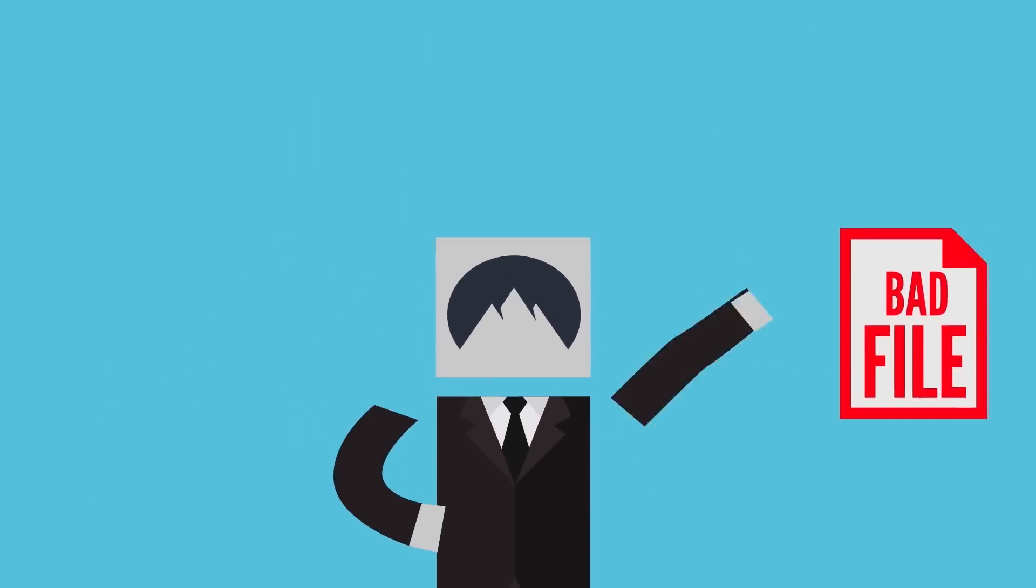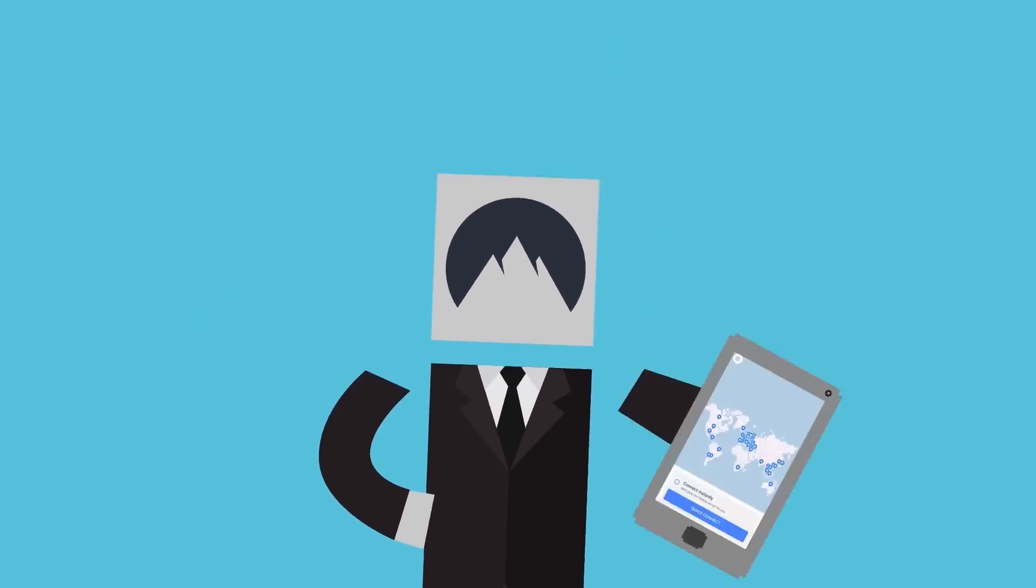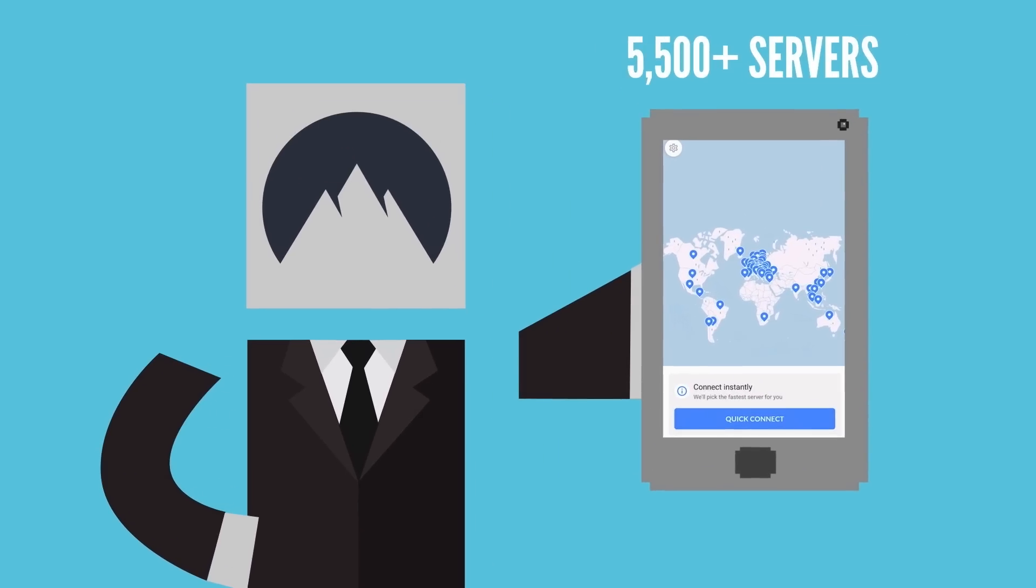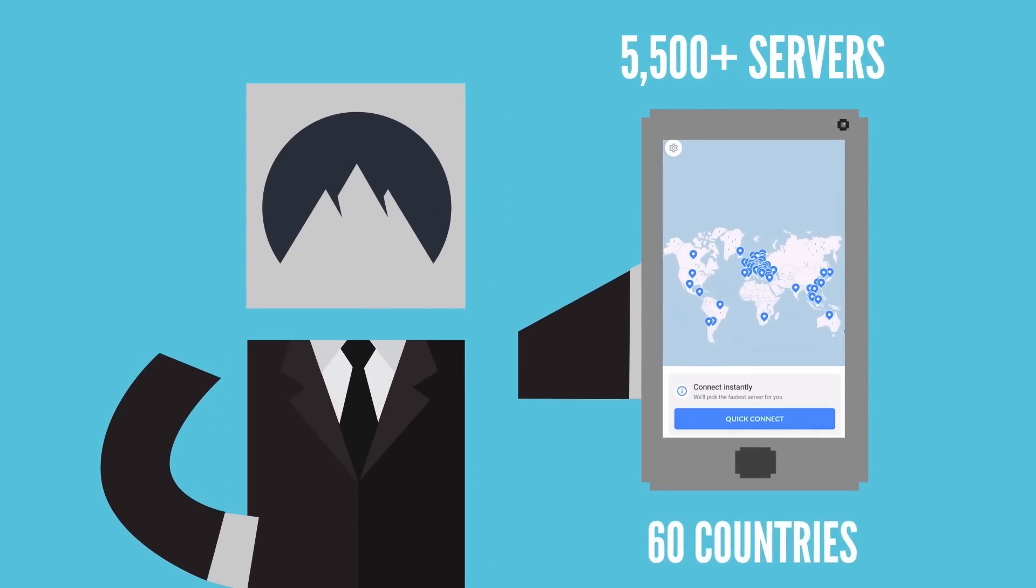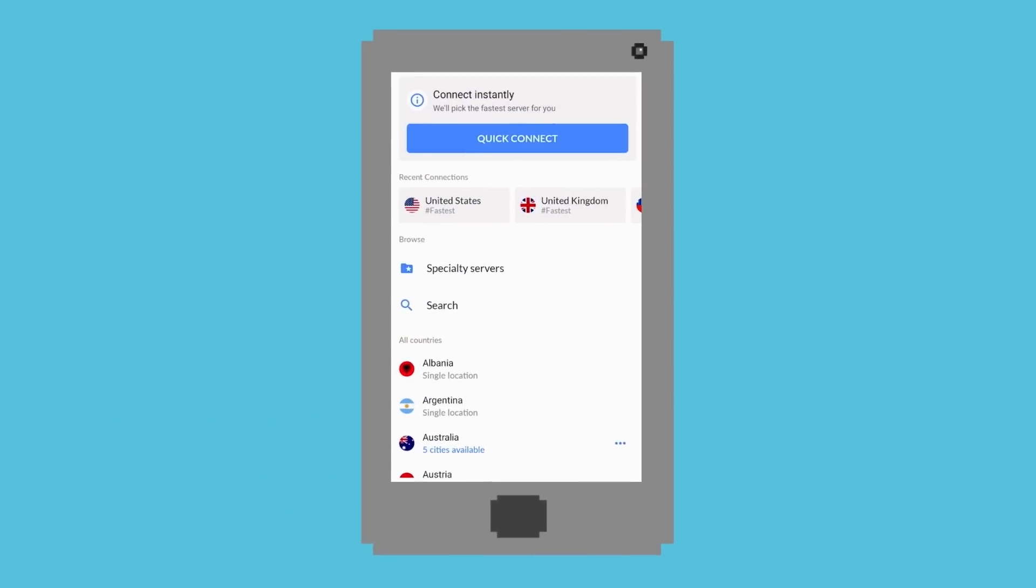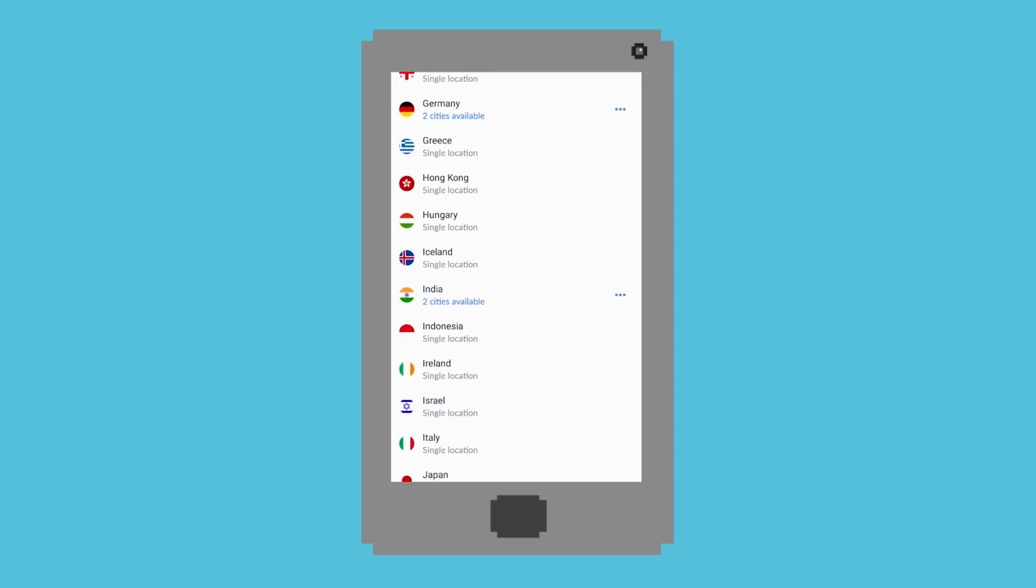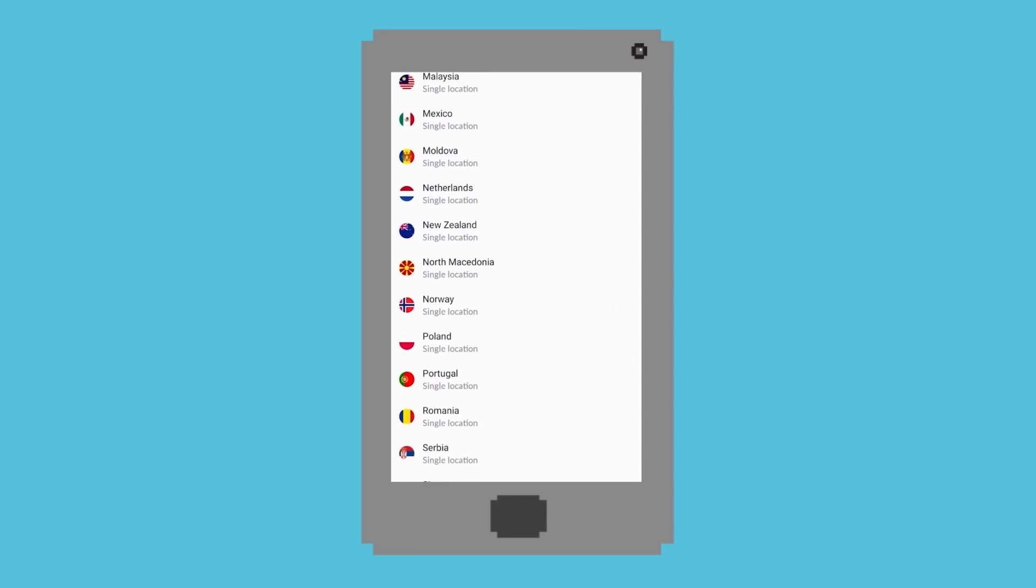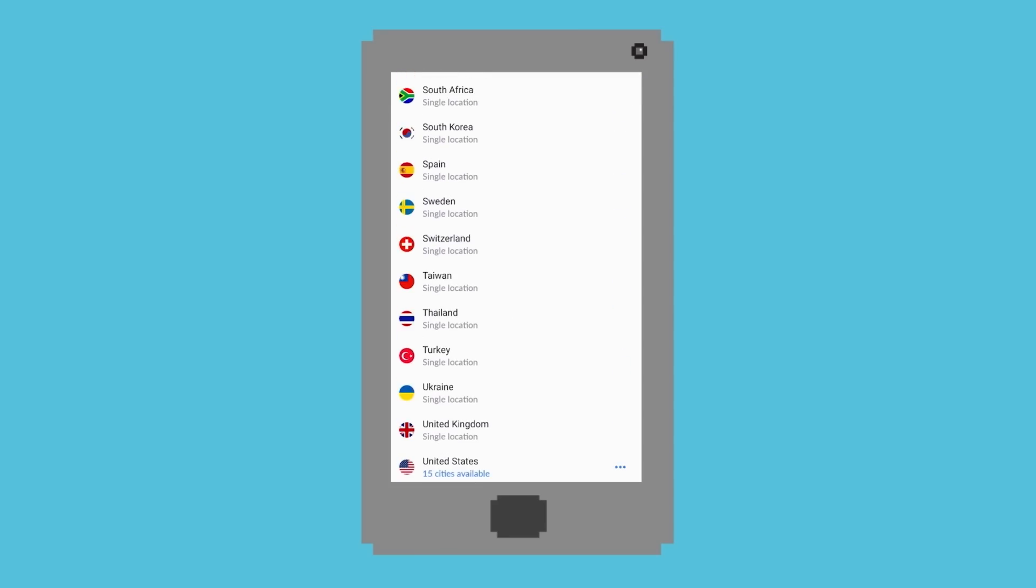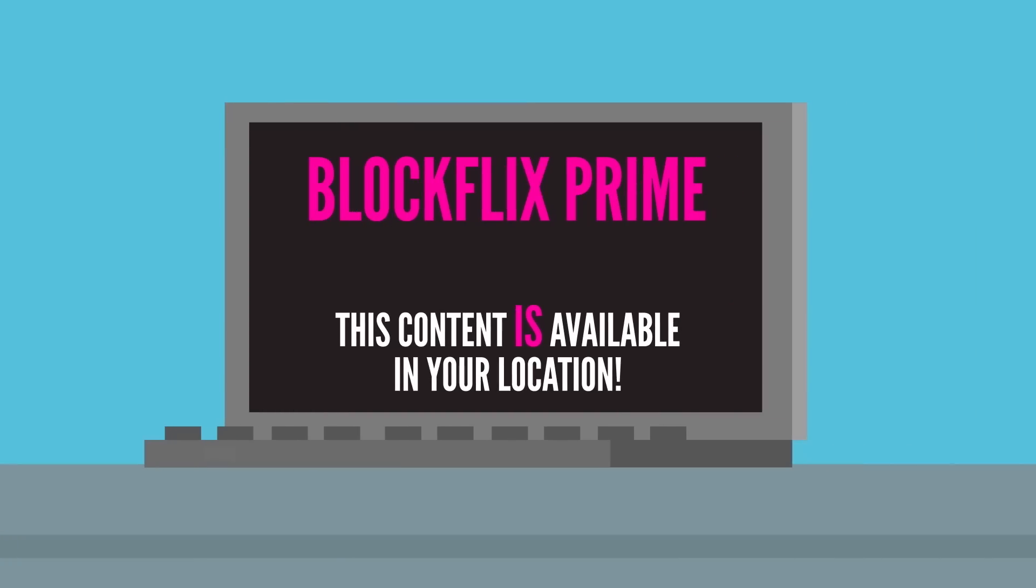But aside from virtually karate chopping malware for me, NordVPN offers 5,500 plus servers in 60 countries. Find a server near you for better speed or in a faraway location for more content.